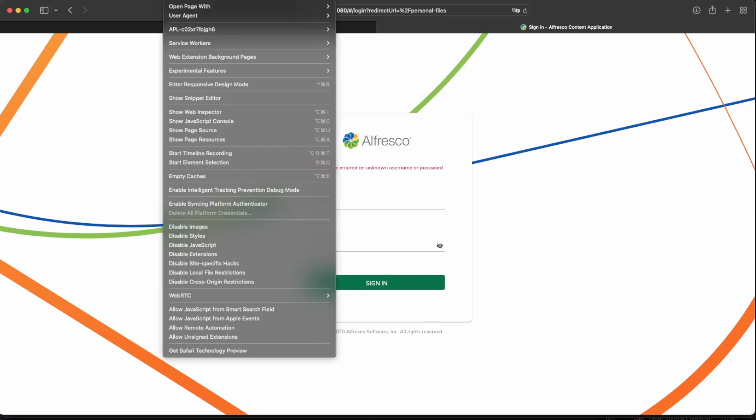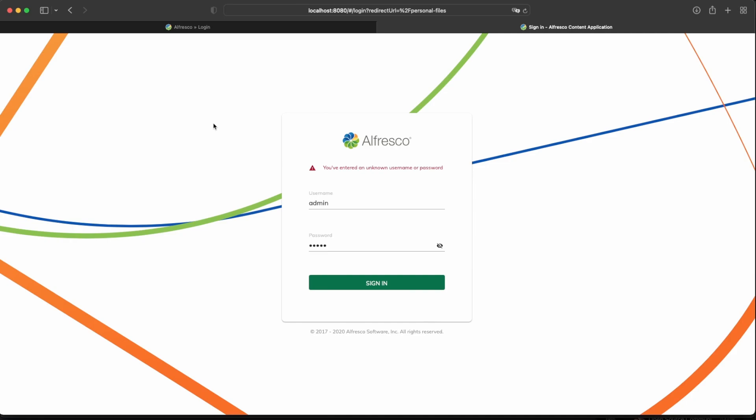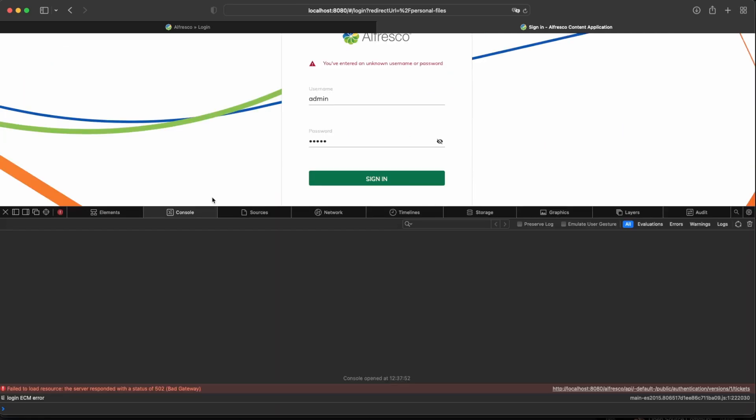However, if you look at the JavaScript console, then we can find that there is an error trying to connect to the repository.